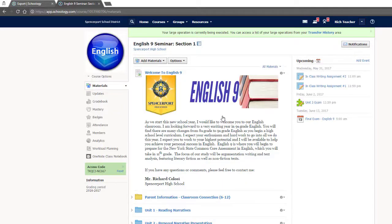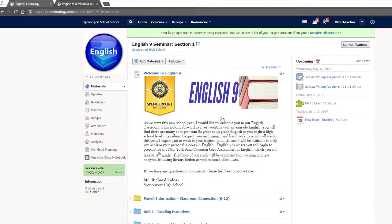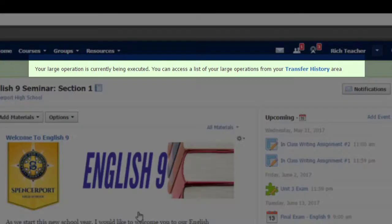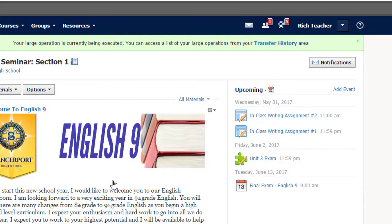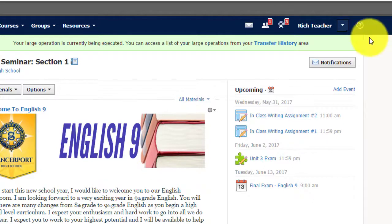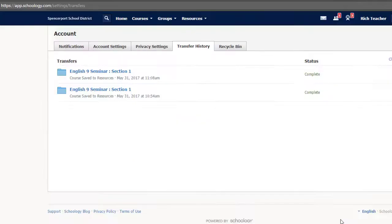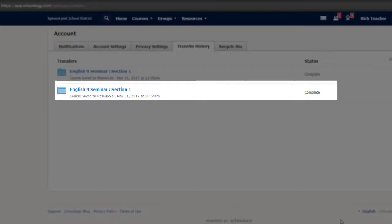In just a few minutes, your entire course will be saved to your resources. Now, if you have a larger course, it may take a few minutes. You can always check the status of your transfer by clicking the arrow next to your name and selecting Transfer History. If it says Complete, your course should be in Resources.